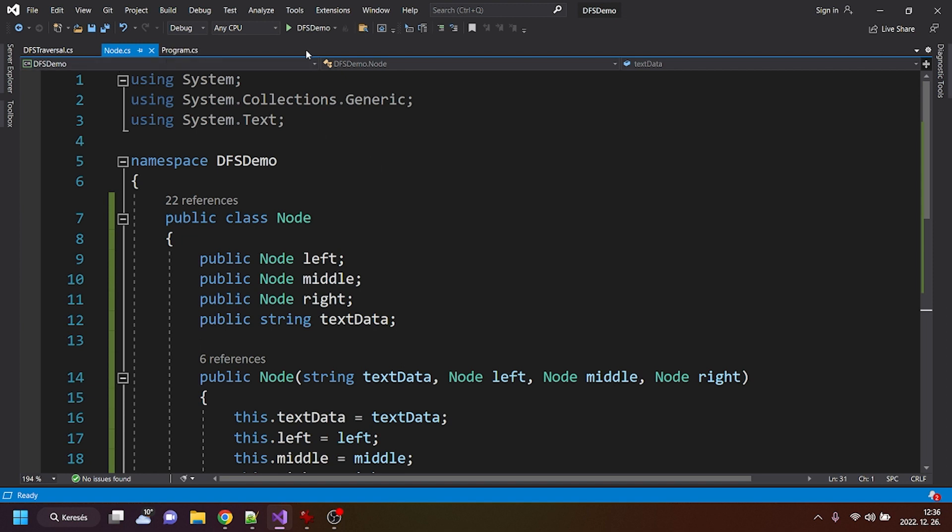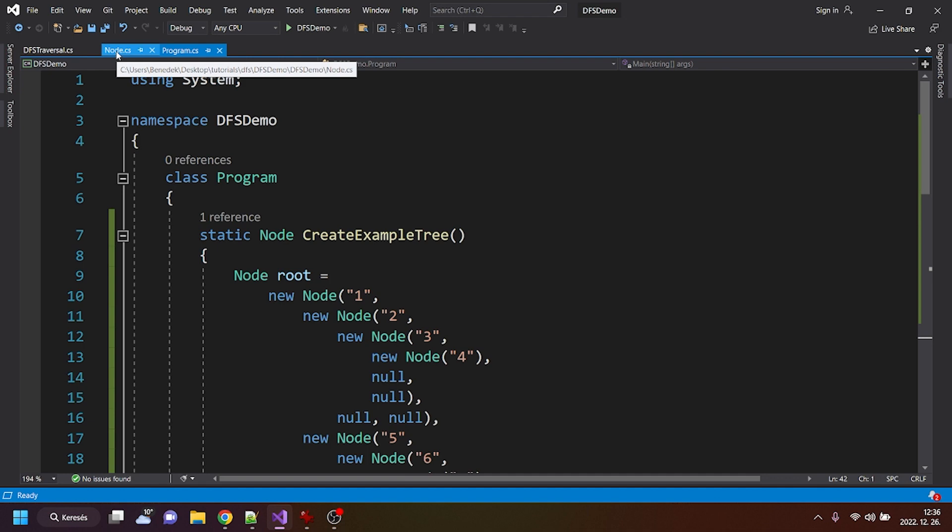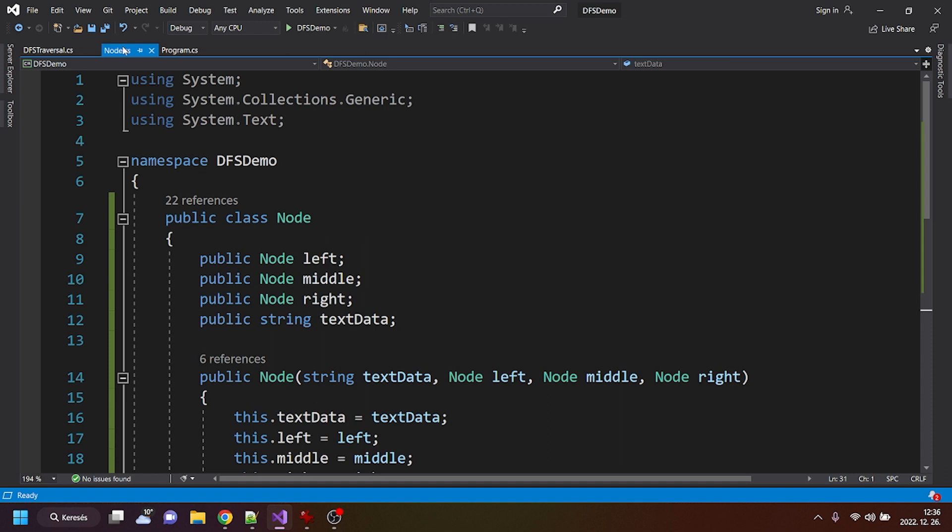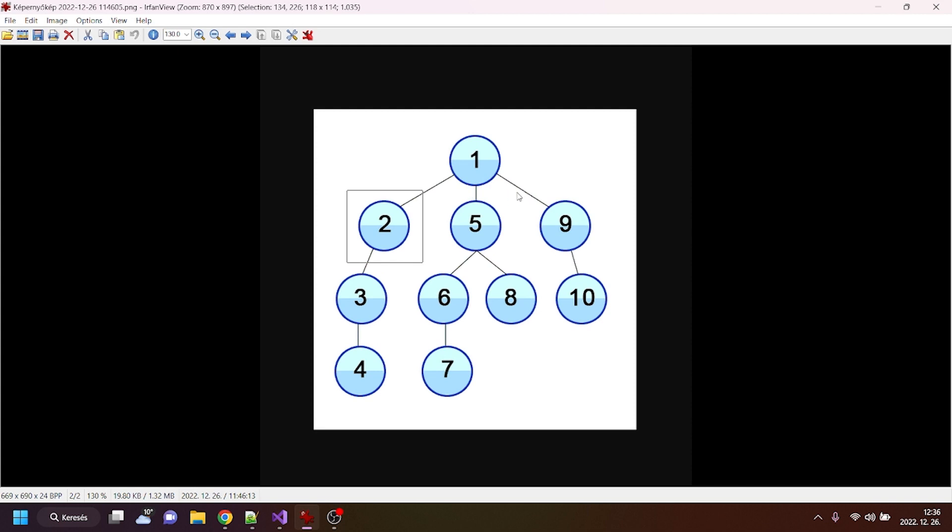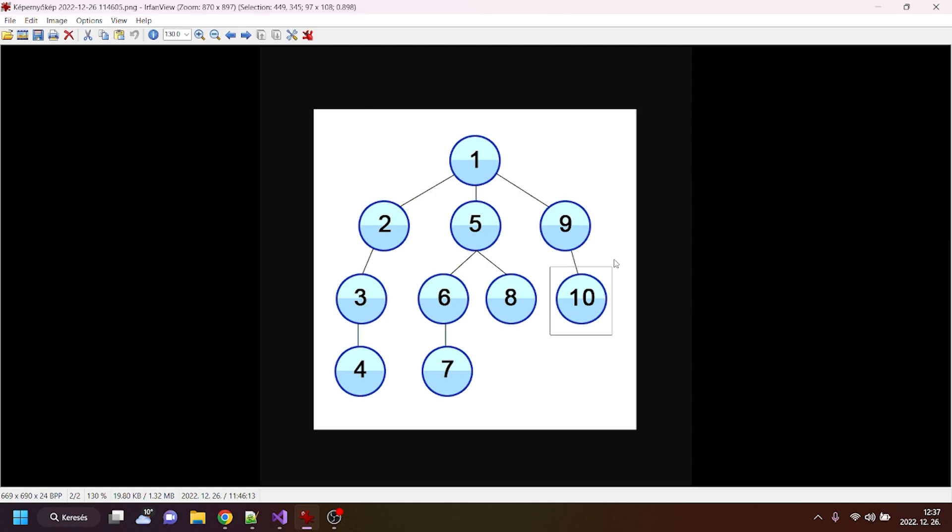It has three classes. The program CS was the default one created by Visual Studio for me, and I created a node CS and a DFS traversal CS. The node CS is for representing or modeling the items or nodes. So these items or elements can be considered as nodes.